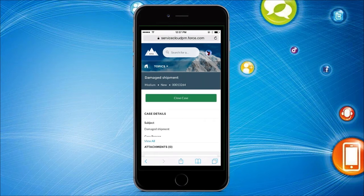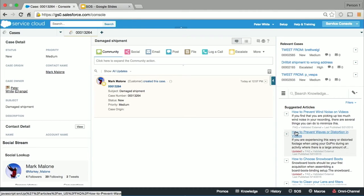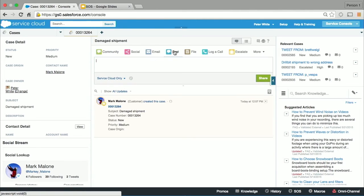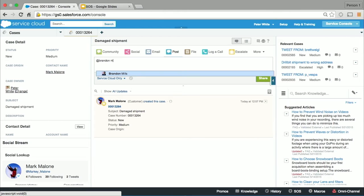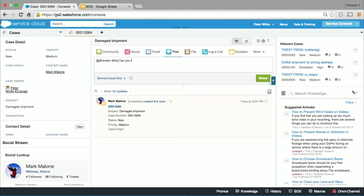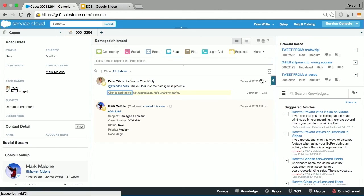Here's the new case from Mark in the community about his damaged shipment. I'm going to open that up. We're in our console with case details, the knowledge component, and some other components to give us context on Mark. Right here in the center we have our case feed. The first thing I want to do is get some help from someone internally, because we've been having a lot of damaged shipments recently. So I'm going to at-mention our operations manager, Brandon, and ask him to look into what's happening with all our shipments — posting that to the case to collaborate with him.